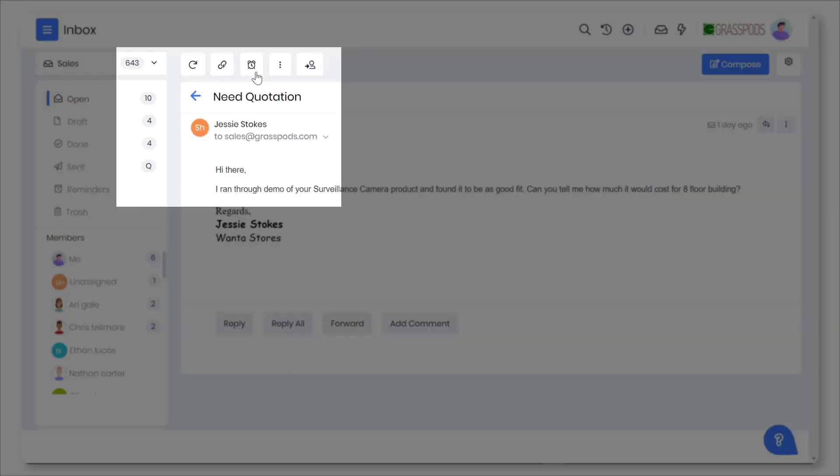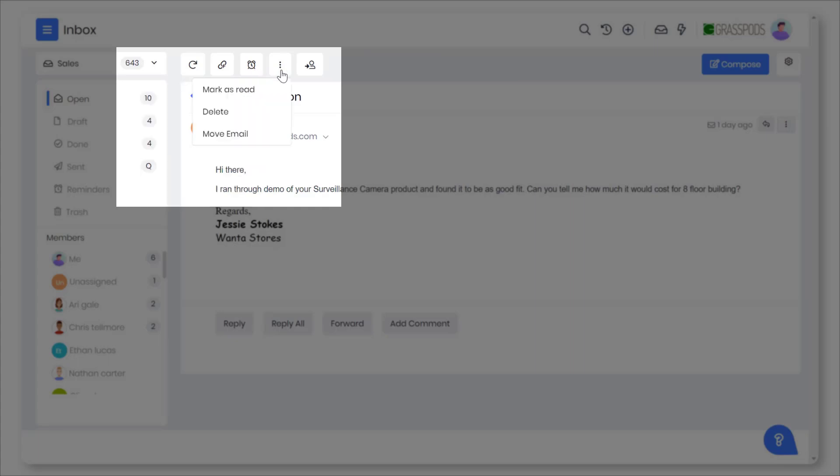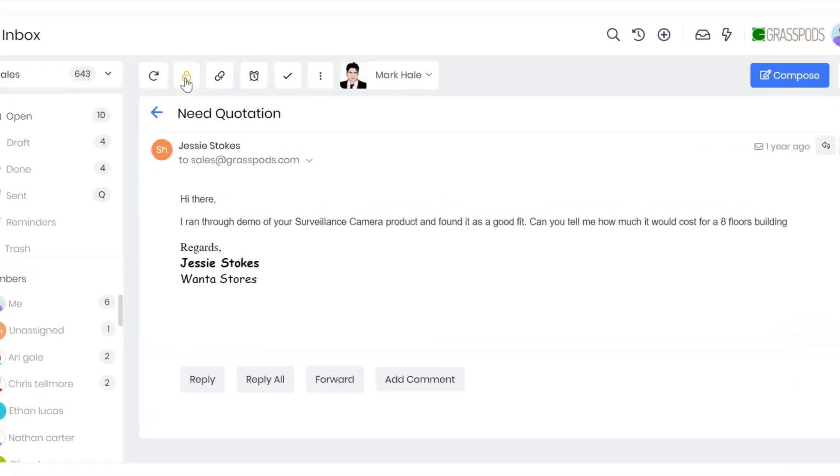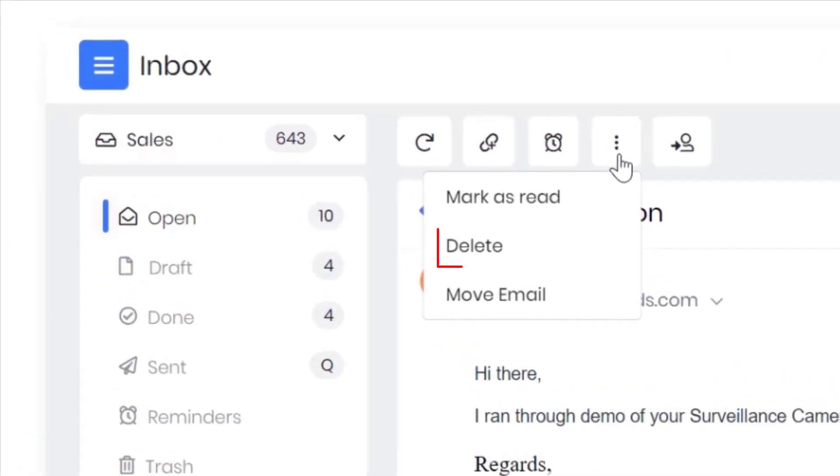You can also perform actions while emailing, such as setting reminders to follow up, marking an email as done or read. You can mark emails as private to restrict access to others. And lastly, you can also delete an email.